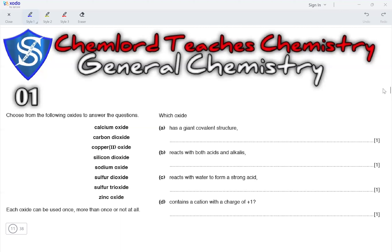Which oxide has a giant covalent structure? A giant covalent structure can also be called a macromolecular structure. The only macromolecule found in this list is silicon dioxide.